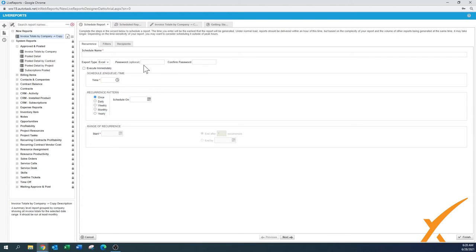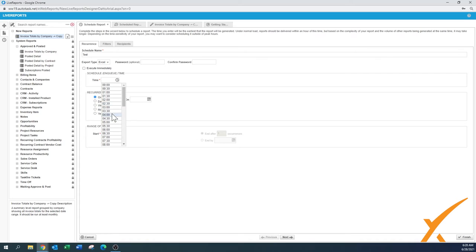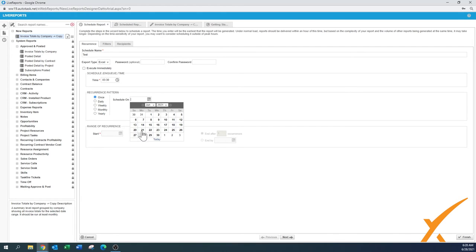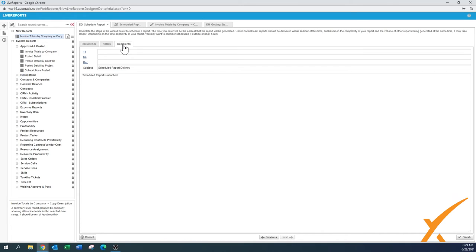From the hamburger menu on the report you can click 'Schedule Report,' which gives you settings for the schedule name, execute immediately or at a specific time, recurrence pattern — daily, weekly, monthly — and when to start. You can optionally put a password on a confidential report. Autotask will remind you if you forget to fill something out. You can also add additional filters to a scheduled report, and set who it needs to go to, change the subject and headers.